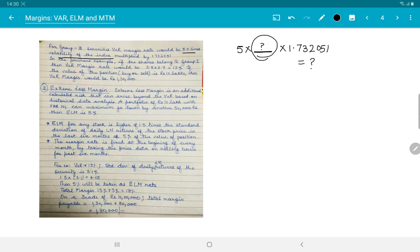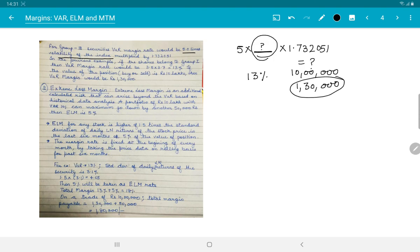In our previous example, the VaR margin came out to 13%. So on a 10 lakh rupees investment, 13% equals 1,30,000 rupees. This amount must be deposited in the margin account by the investor before trading can take place.